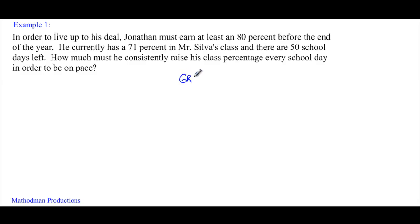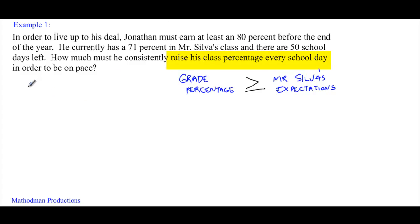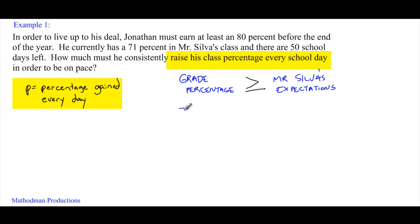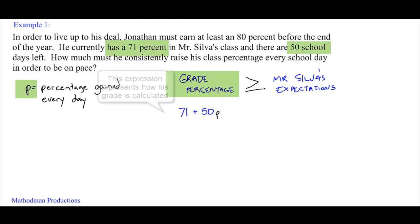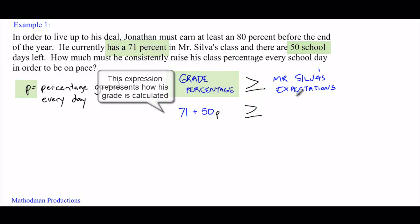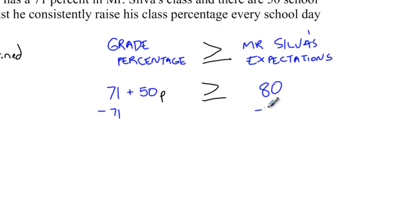The hardest part about doing these word problems is mapping it out. All the word problem is saying is that we want Jonathan's grade percentage to be equal or higher than my expectations. So we can write that as: my grade percentage is greater than or equal to my expectations. Let's define what we are trying to find — the percentage he must raise his grade every day. I'll leave that as P equal to the percent he has to gain every day. Now the easy part: writing the equation. 71 is his current grade, 50 stands for how many school days there are, and P is what we are trying to find, greater than or equal to 80%.